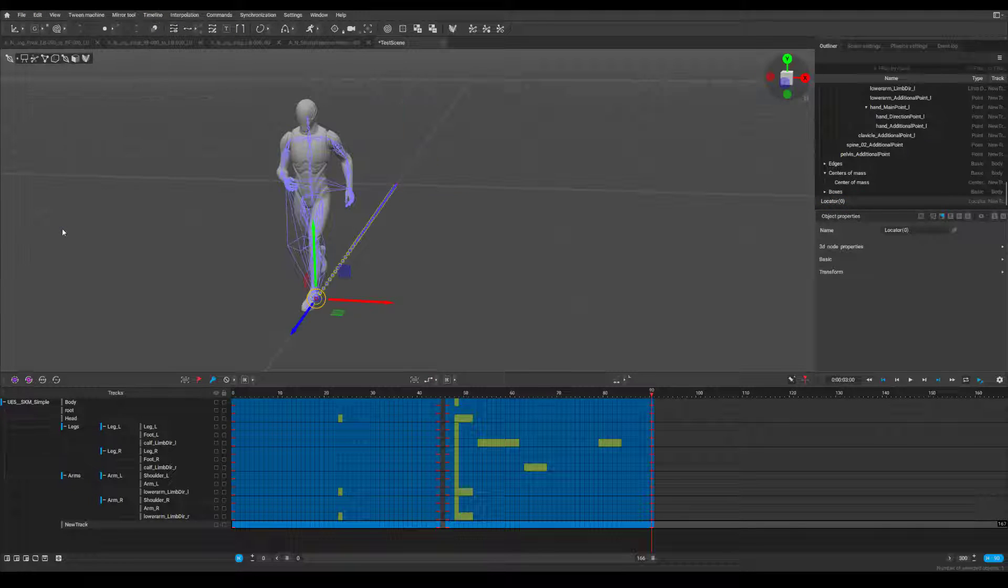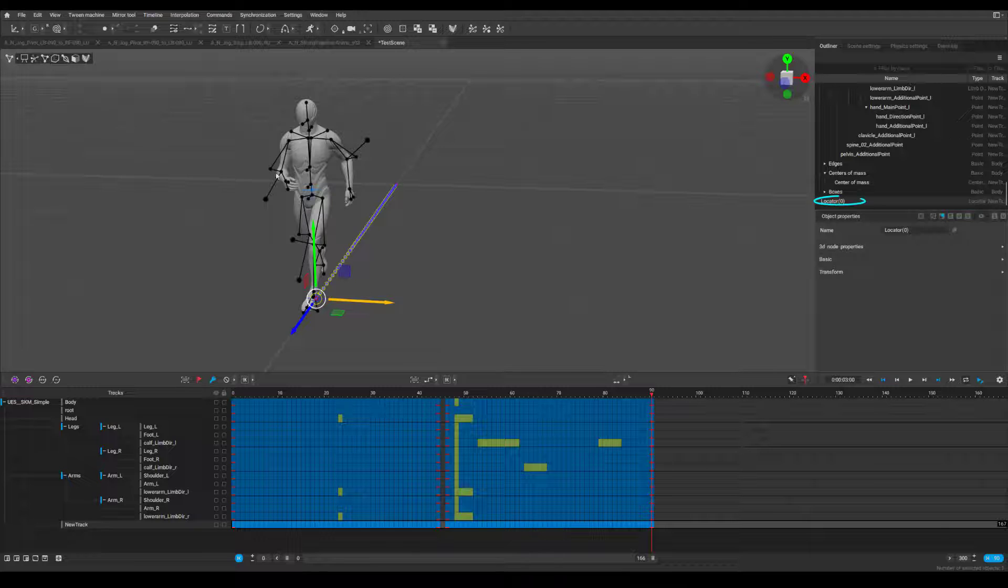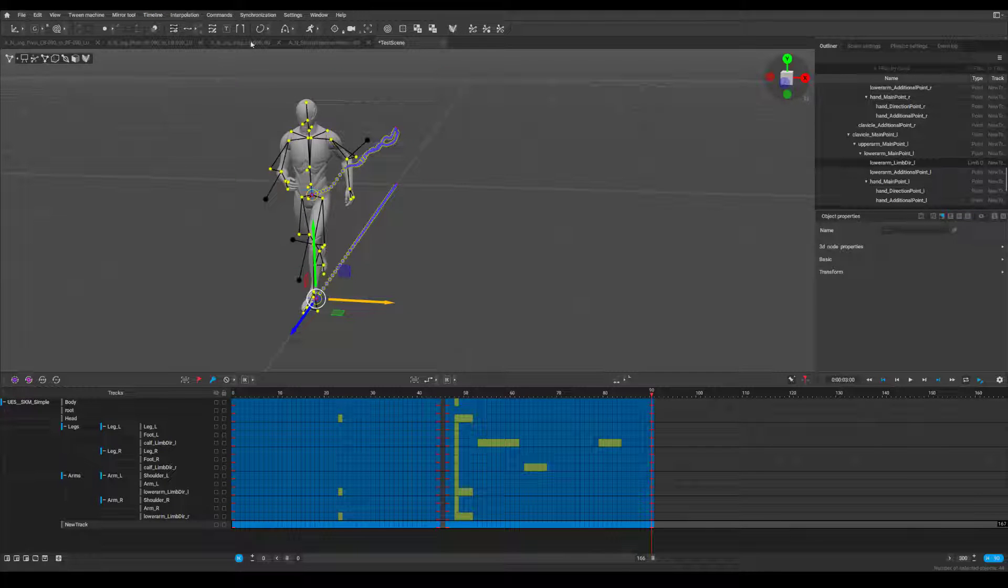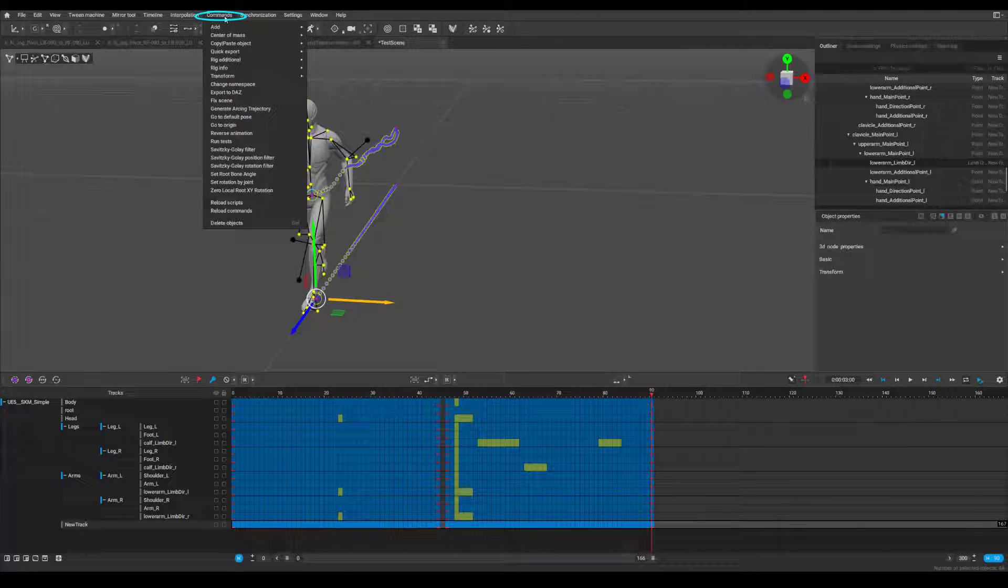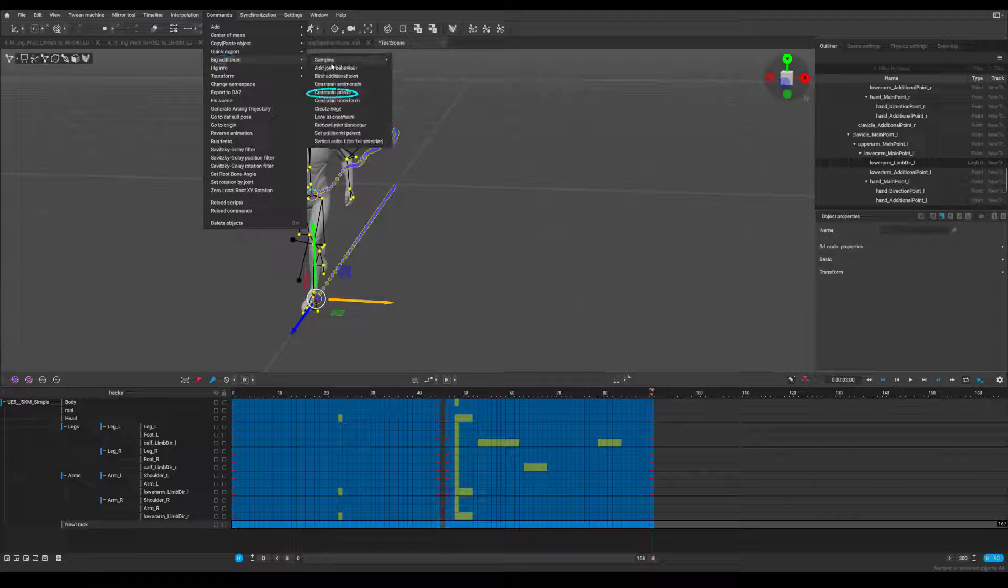Step 6, with the locator selected, shift highlight the point controllers, then go to commands, rig additional, constraint points.